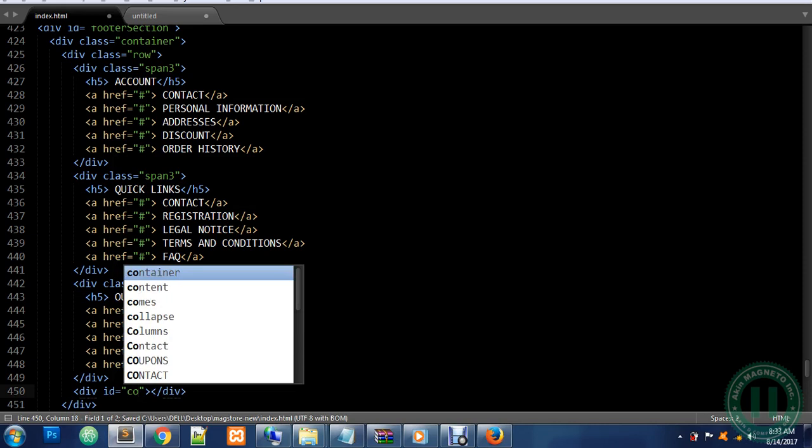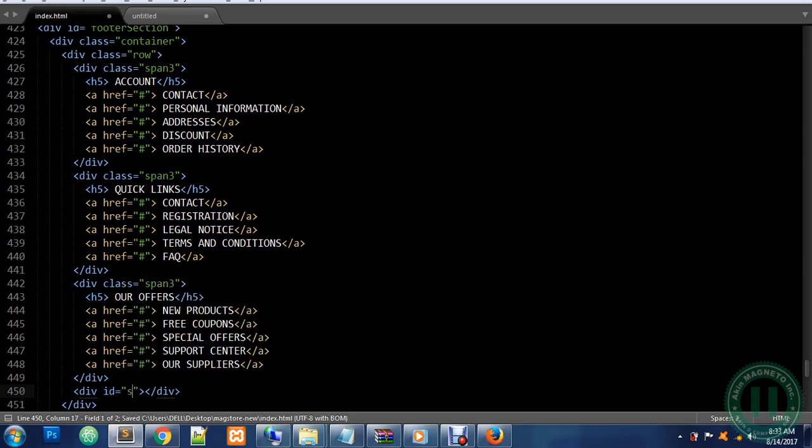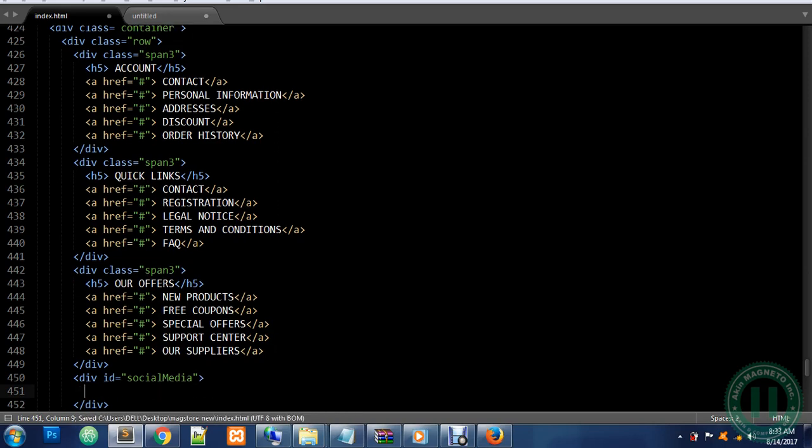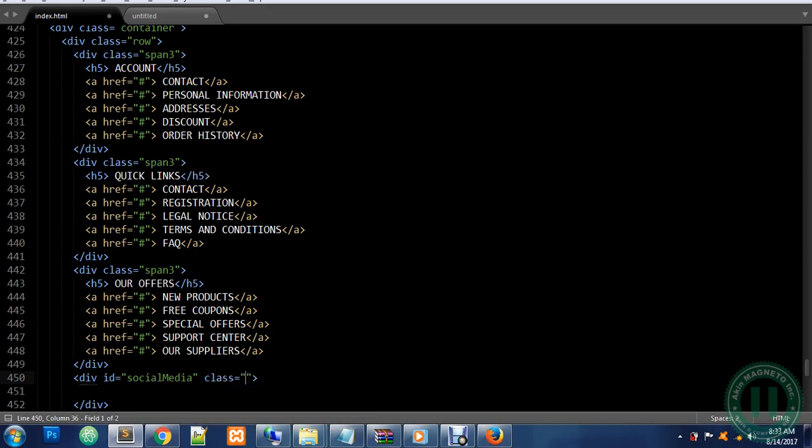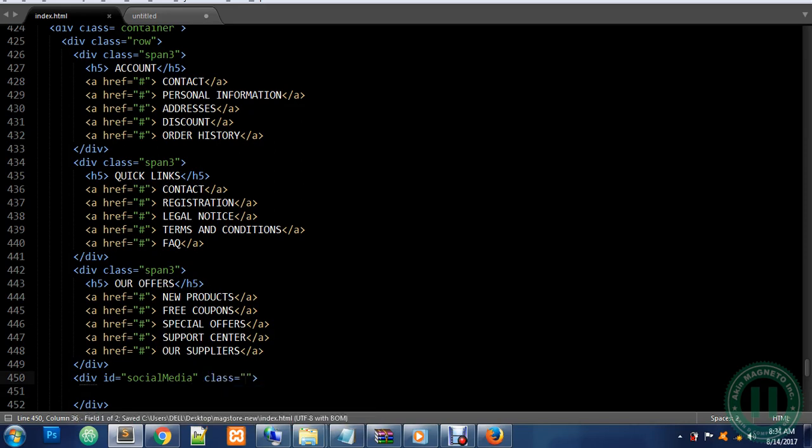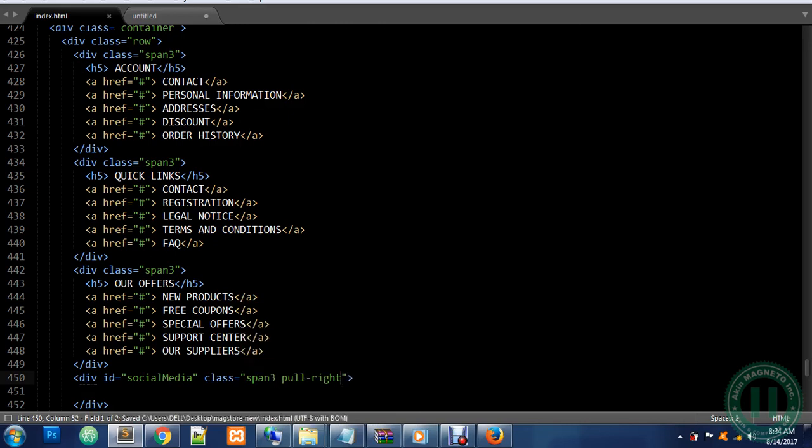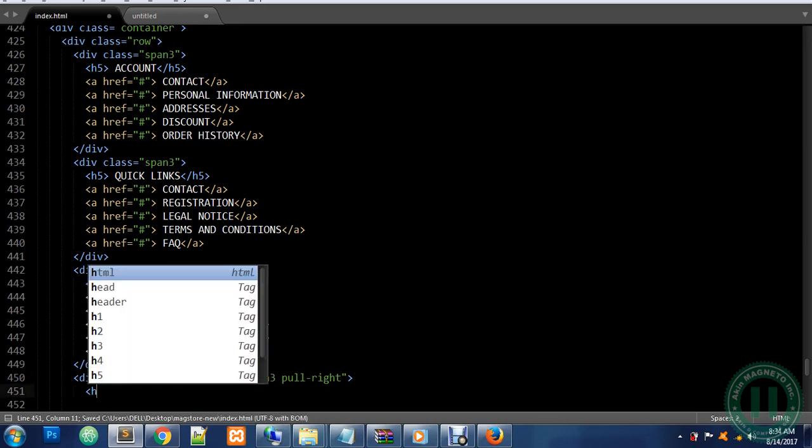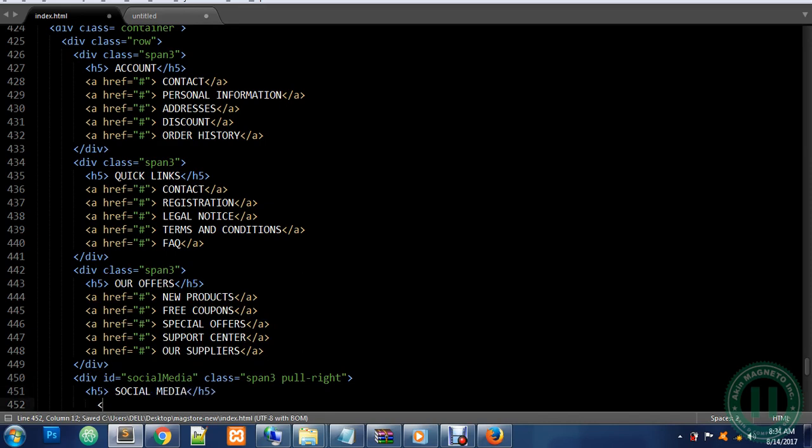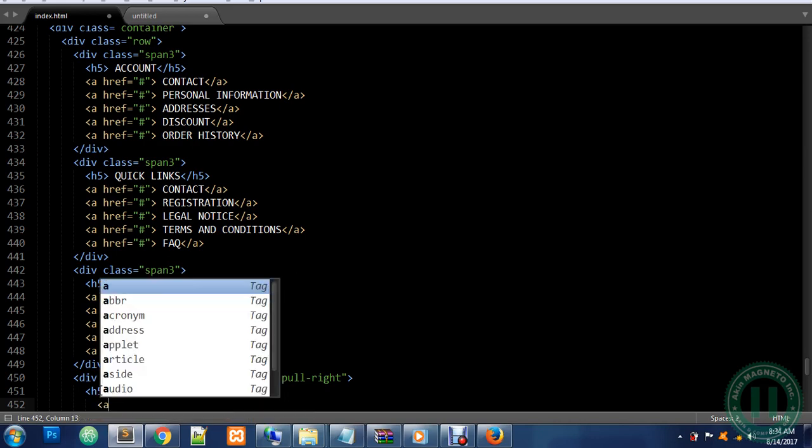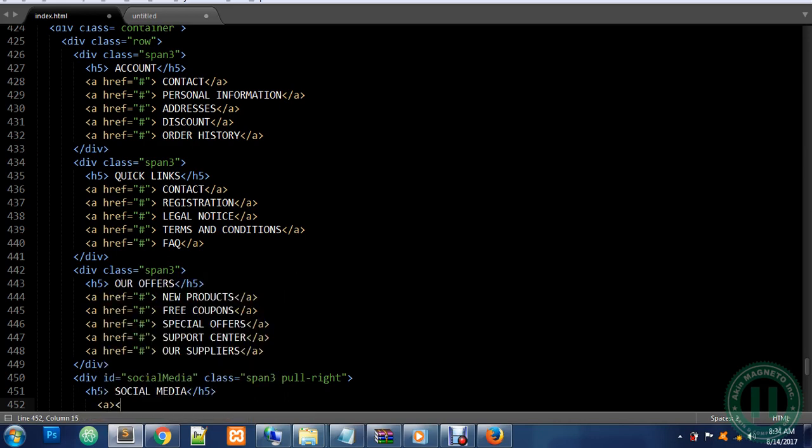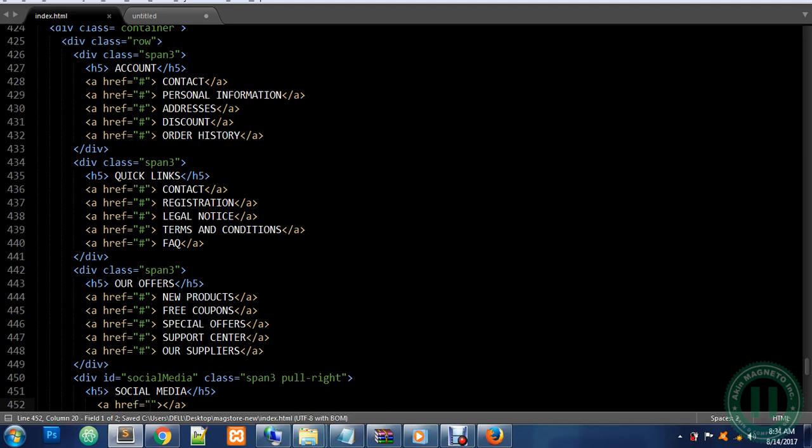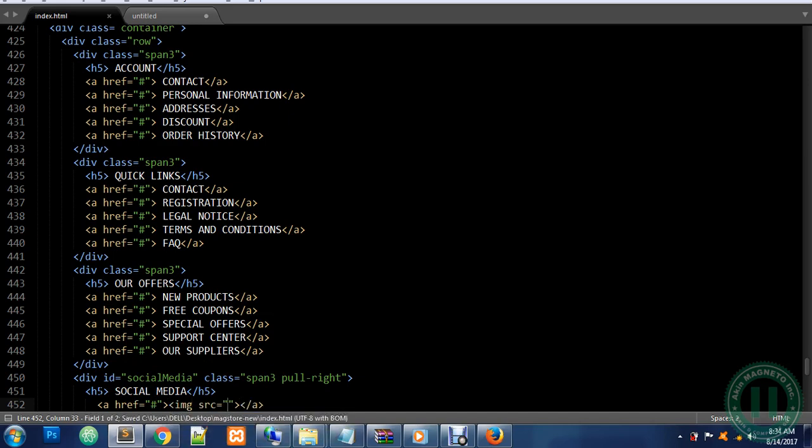This is going to be your Social Media. We're going to have a class, the class is going to be span of three, pull right. Under we have our h5, it's going to be Social Media. Mind you, we are going to have an a tag to insert the images and also link to our respective social media page. This is going to be linked to nothing for now. I'm going to use an image tag, which is img. But before that I need to set the width.